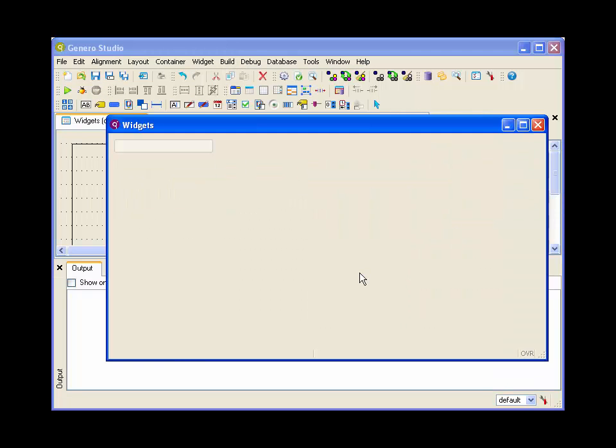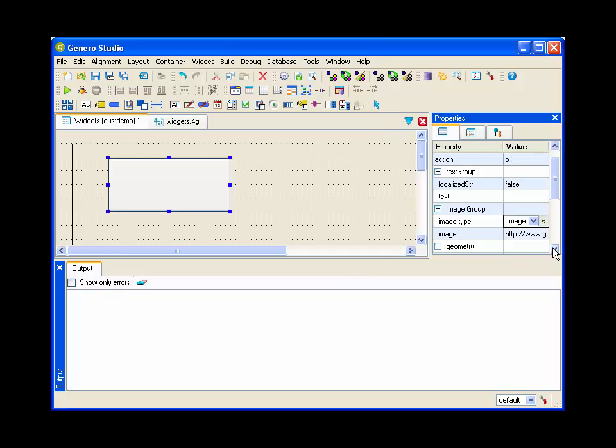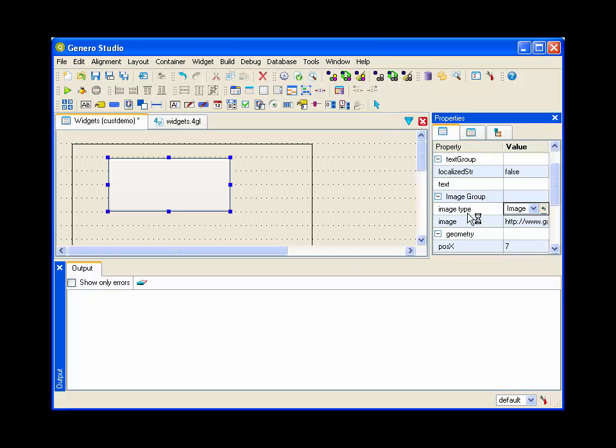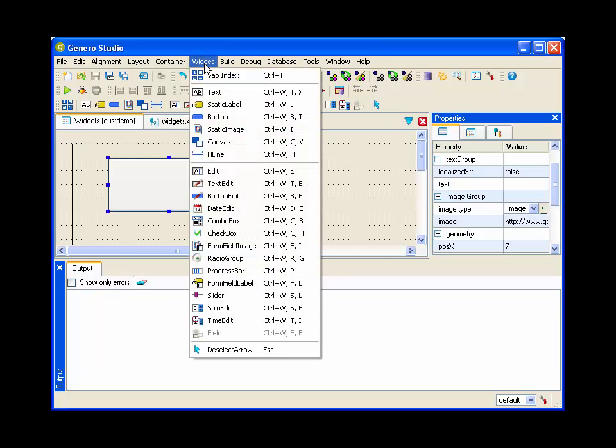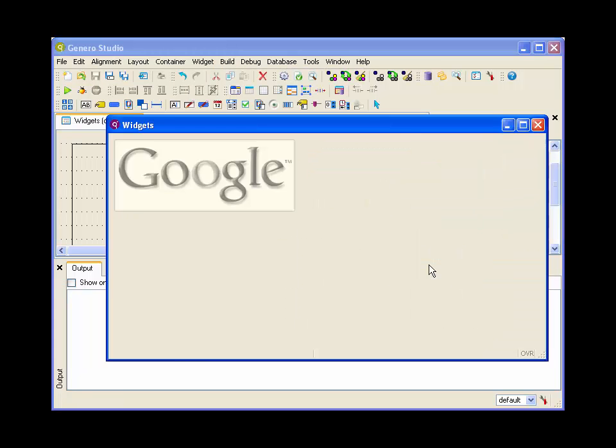Now we can preview it and we can see whether it took effect. Looks like we need to save first. Now we can preview and see if our image is being pulled in. Again, that's an image referenced by a URL.